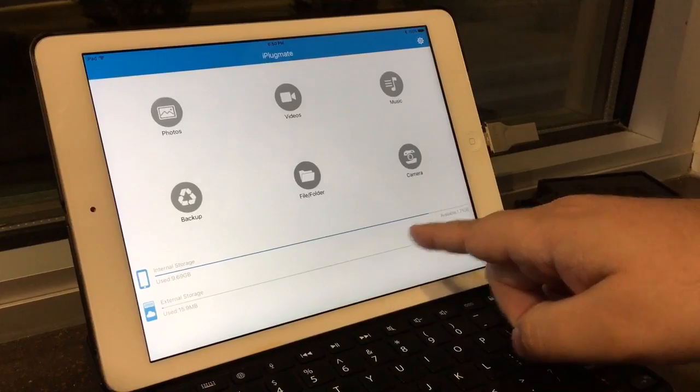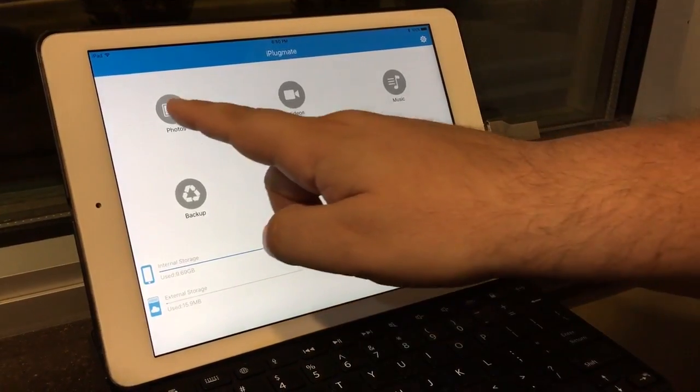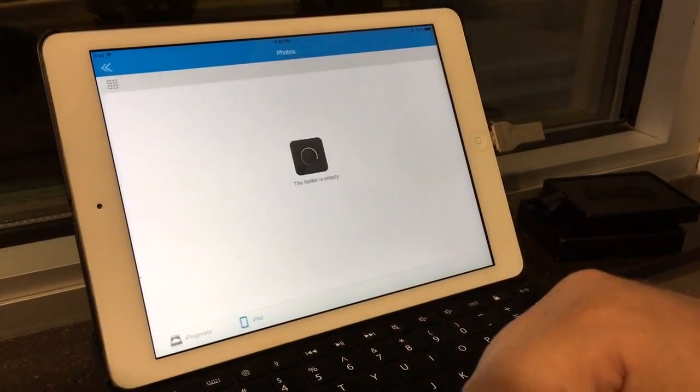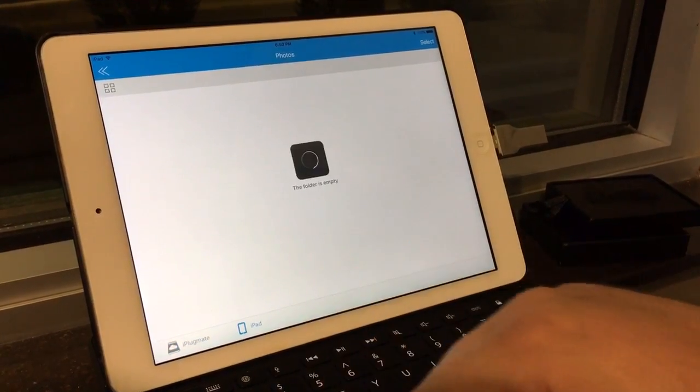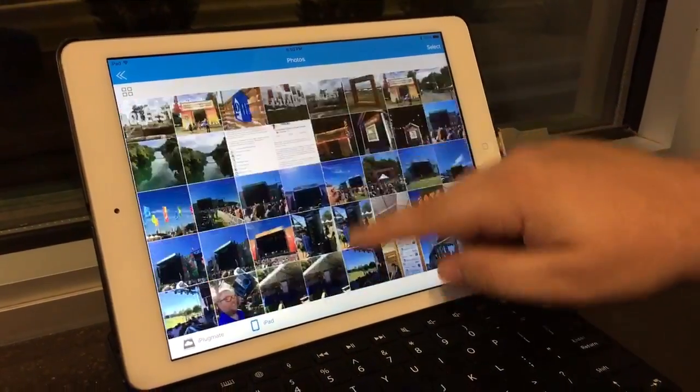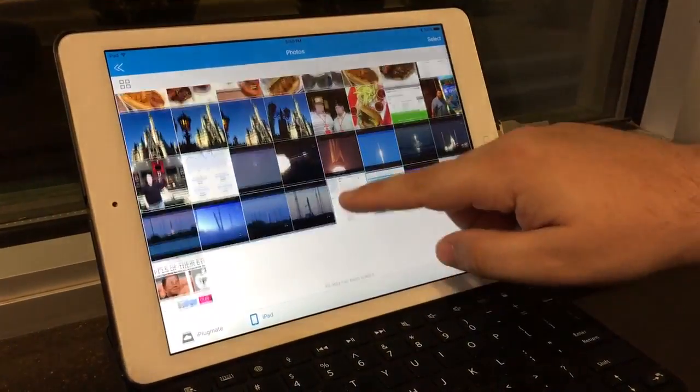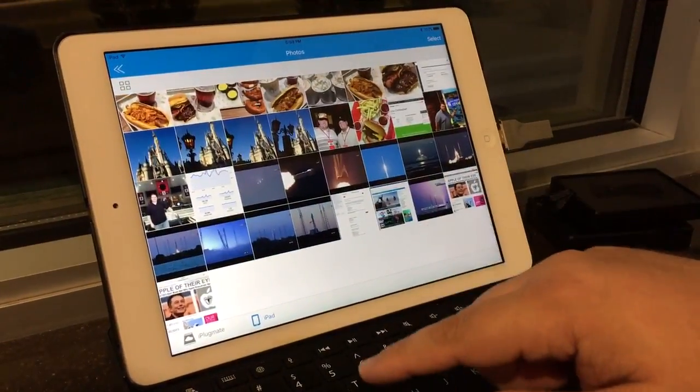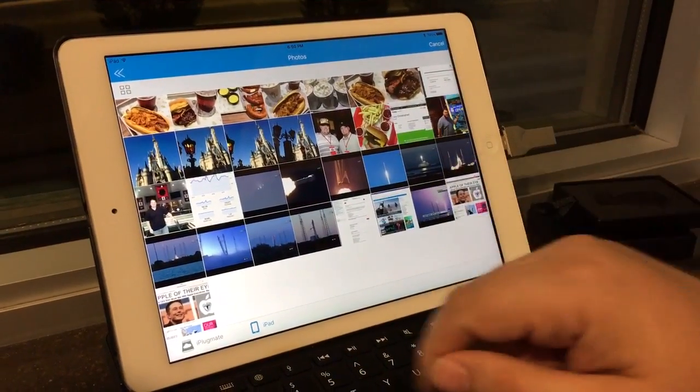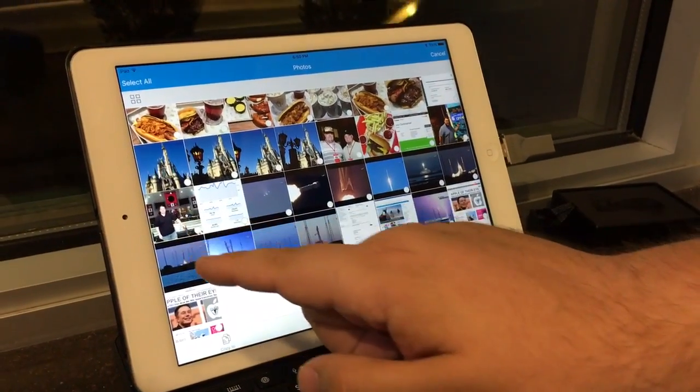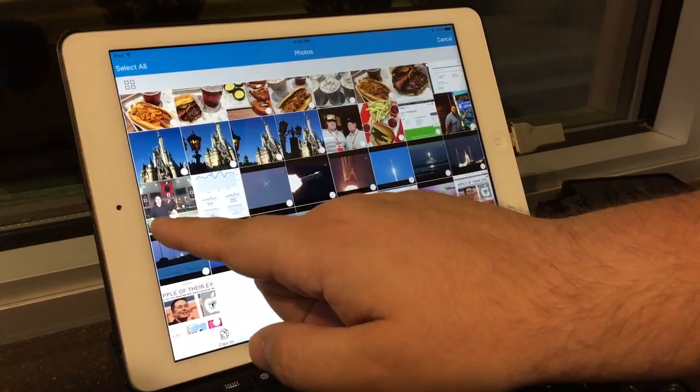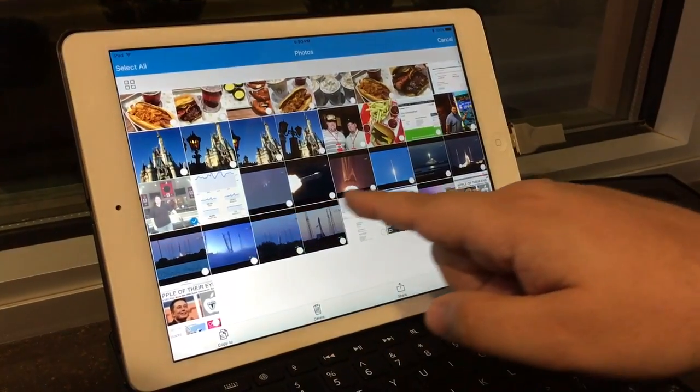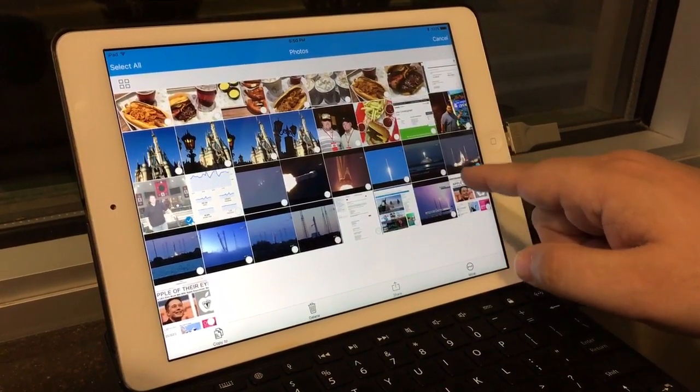So we're almost full internally and now we can back up some photos. Inside the iPad we have photos. We'll just scroll down to some pictures that we can back up, then we hit the select button and select multiple photos - this one and let's say this one here.